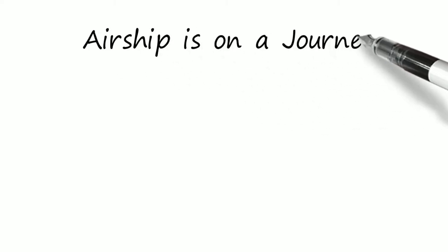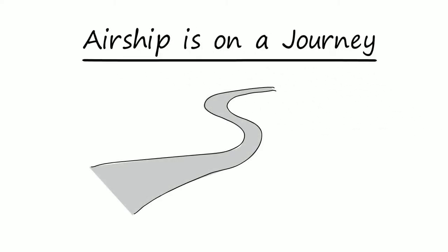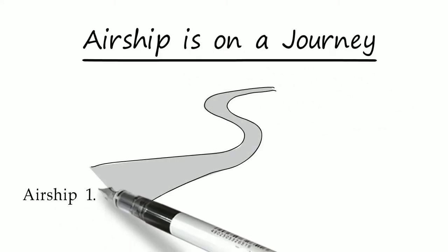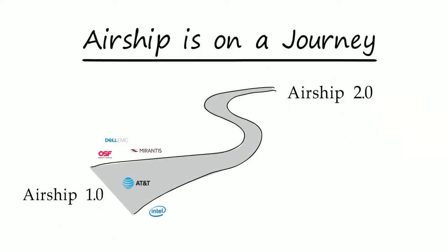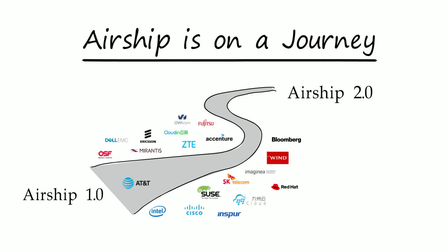A collaboration of more than 20 companies, the project is well on its way to delivering its next major version, Airship 2.0.